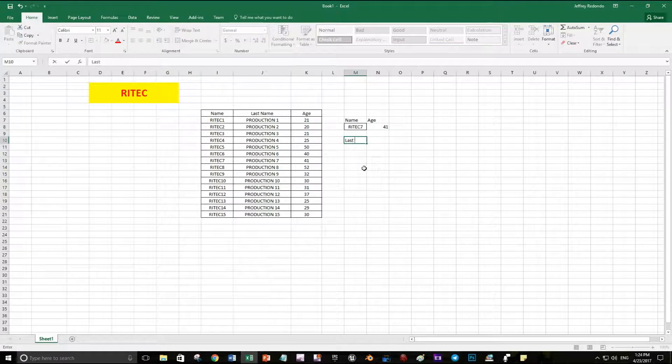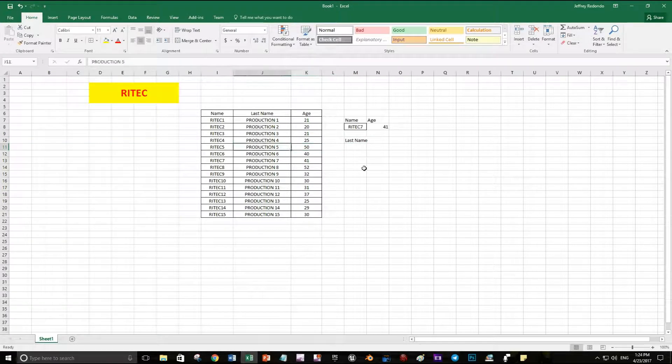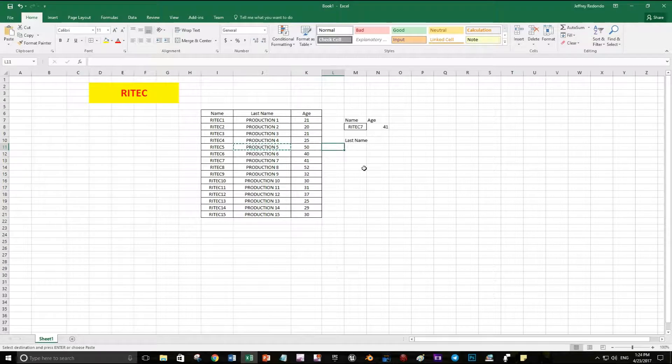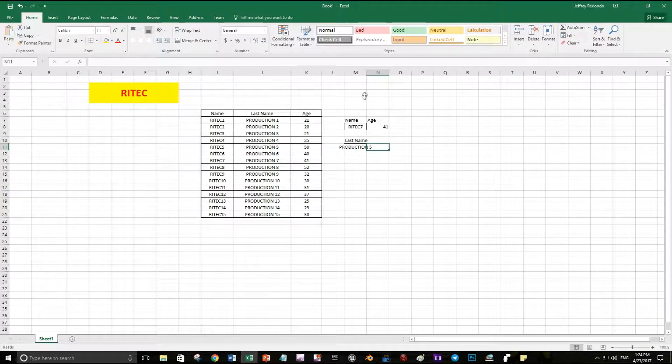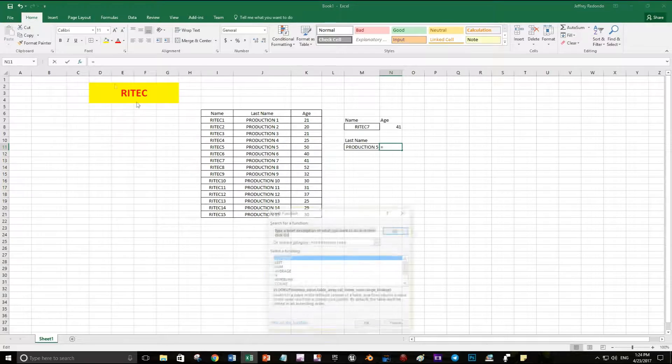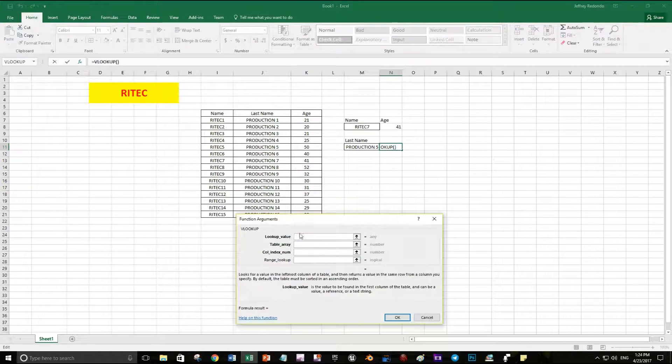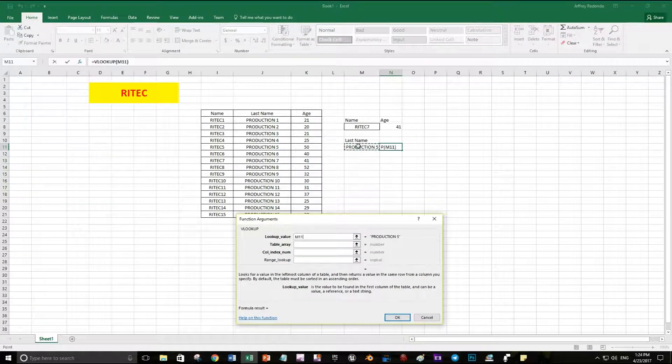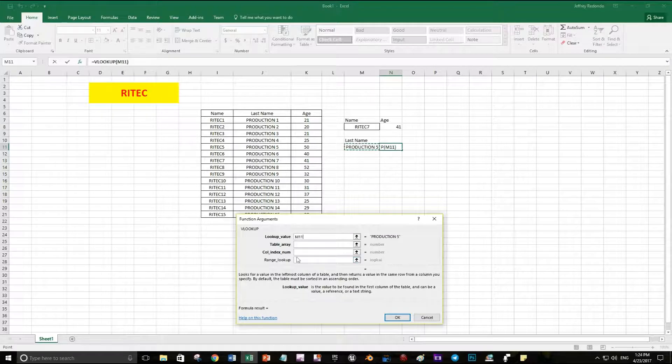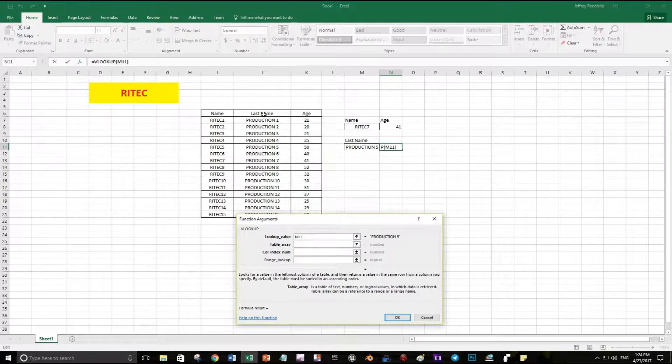Let's try now with last name so you can see. We're going to look for production 5. Table range now is going to start from J6 to K21.